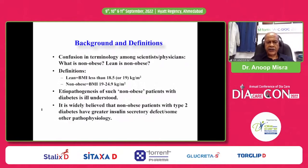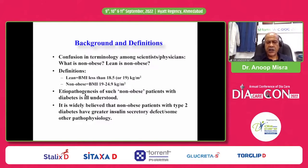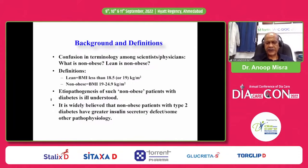There is confusion regarding terminology for non-obese and lean. Lean is defined as BMI less than 18.5 or 19 kg per meter square, and non-obese is between 19 to 24.9 kg per meter square. We shall refer to these categories throughout the presentation. The etiopathogenesis of such non-obese patients with diabetes is ill-understood and possibly heterogeneous, as I shall illustrate.